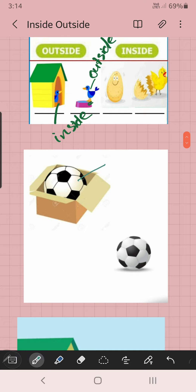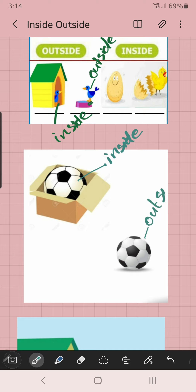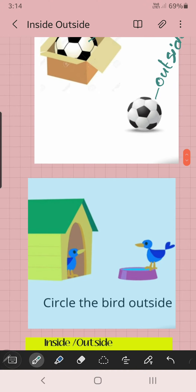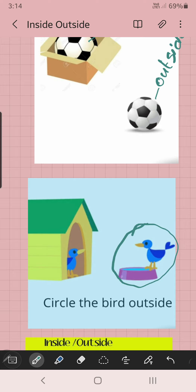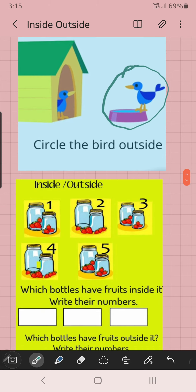Ball — this is inside or outside? Inside the box or outside the box? Inside the box. This ball is inside the box, and this ball is outside the box. Now, circle the bird outside. Two birds are there — one is inside and one is outside. Which is outside? This is outside, so you can circle the bird which is outside.